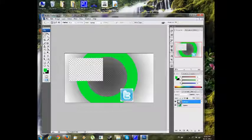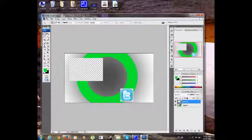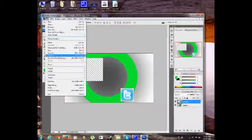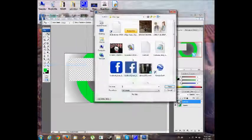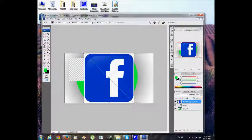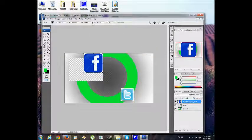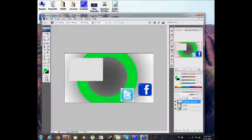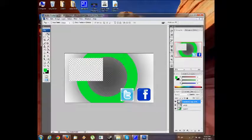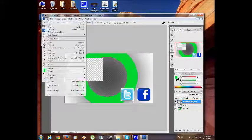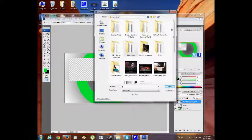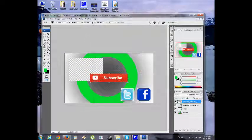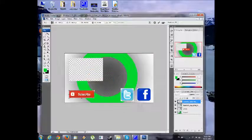We got Twitter. Then you need Facebook. Go File, Place, and here is the Facebook logo. I like this one and I'm going to make it like that. There's the Facebook logo, and now the subscribe button.